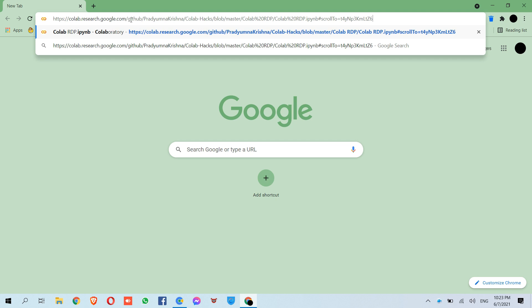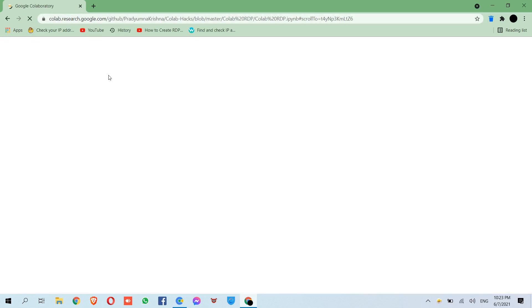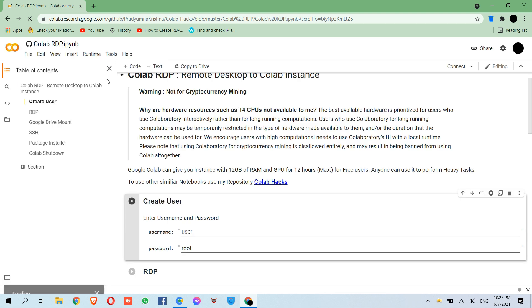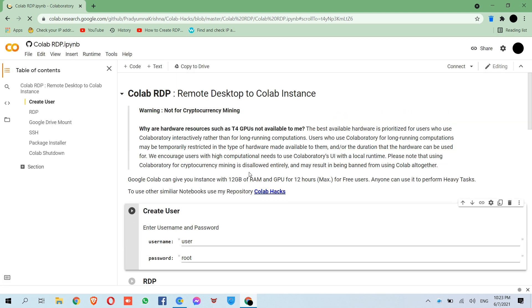Copy the link given in the description and go to this website. Remember, this RDP will work only for 12 hours. You can repeat this process again and again by following the same steps.